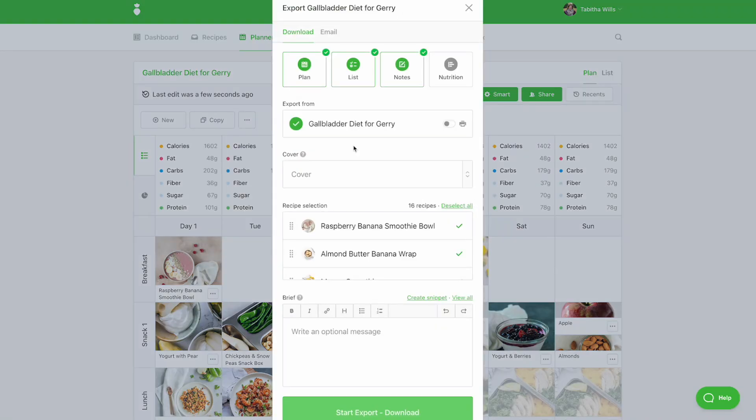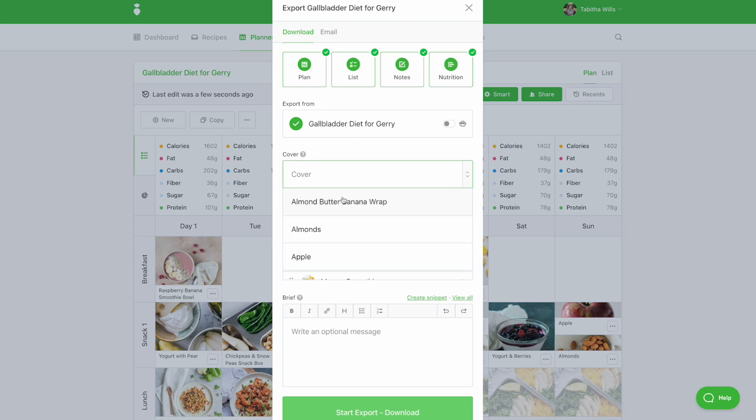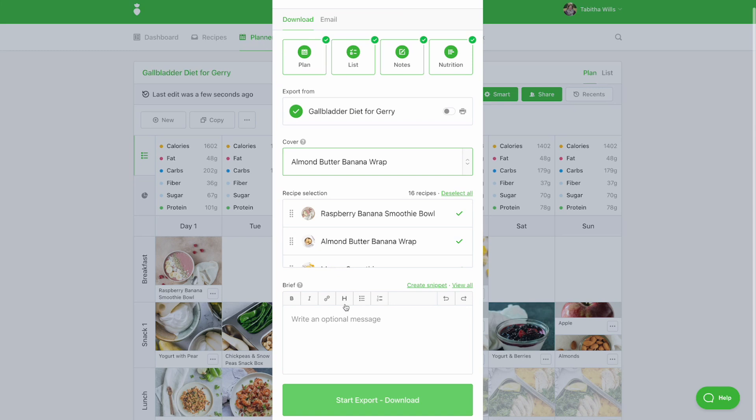Choose if you'd like to include the plan, list, notes, and nutrition. Choose a cover photo for your export. And if you'd like to include any personal notes for your client, you can add those to the brief. Then select start export. Your plan will then download as a PDF document.